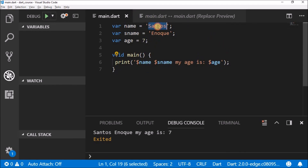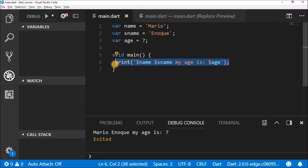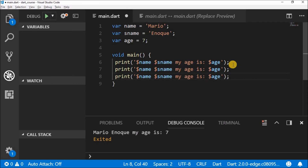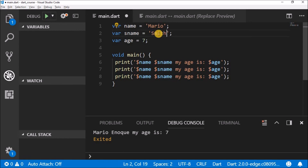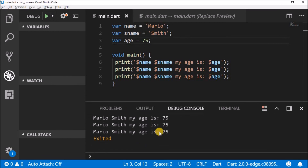Instead of 'Santos', let's change the name to 'Mario', and change the second name to 'Smith', and change the age to 75. The beauty of variables is that we don't need to change anything in the print statement — we only have to change the value of the variable. Hit Ctrl+S and run, and we have: 'Mario Smith, my age is 75'.